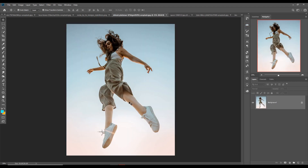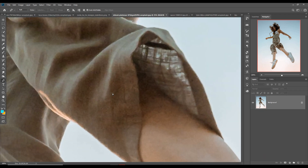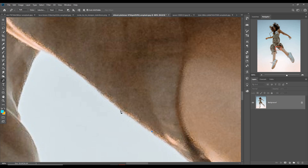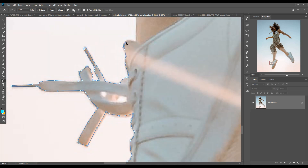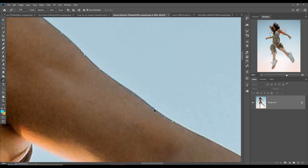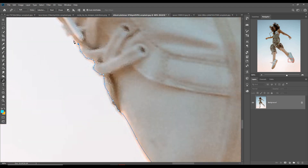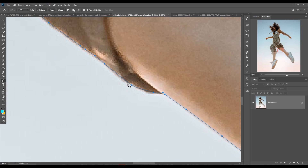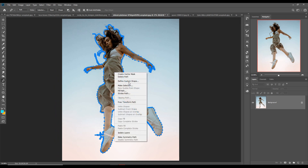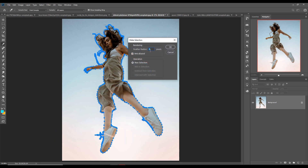First I am going to select this image using the Pen tool. Take the Pen tool and start your selection. Zoom your image by pressing Control Plus, then start the selection — this is a very tedious part, so I am going to make the video a little bit faster. Zoom out by pressing Control Minus, then right-click, choose Make Selection, set feather to zero, and press OK.